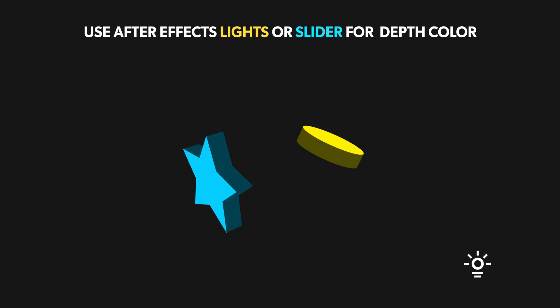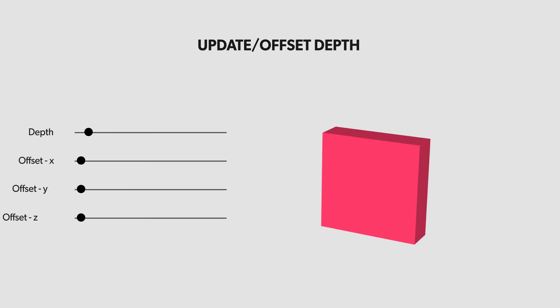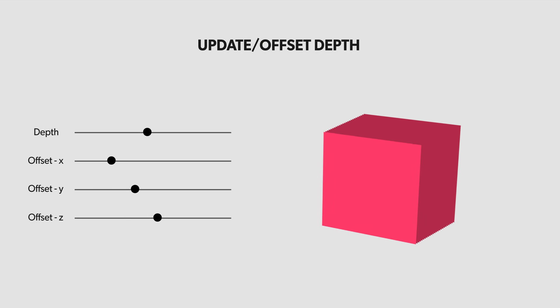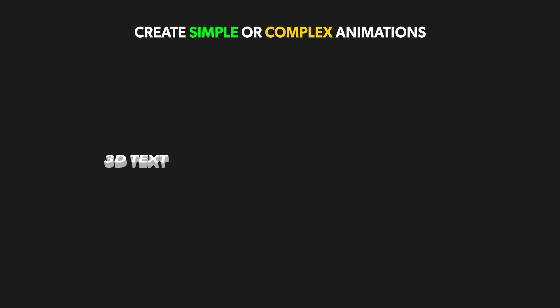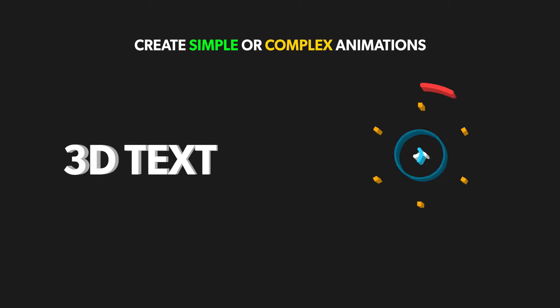Use After Effects sliders to change the depth color. Not only this, you can also update the depth or use sliders to offset it in any axis. Use it to create simple animations or complex ones.